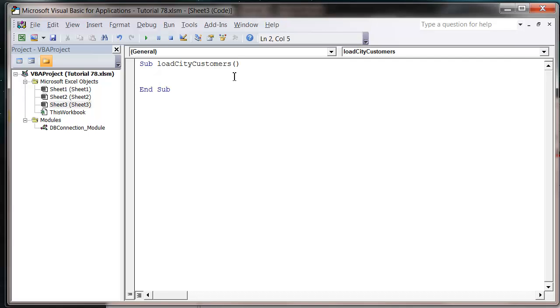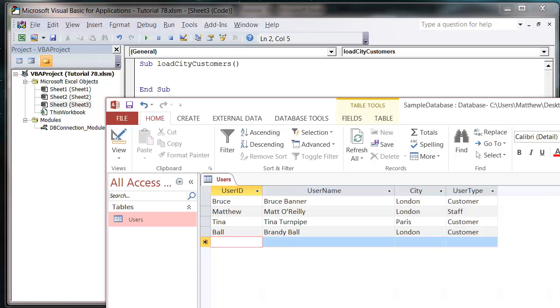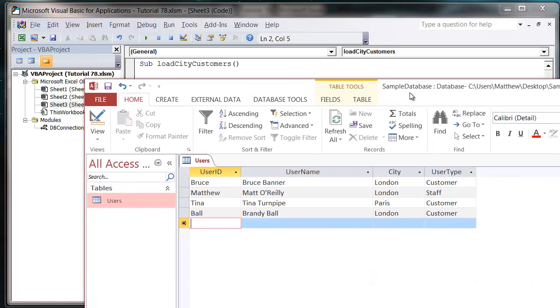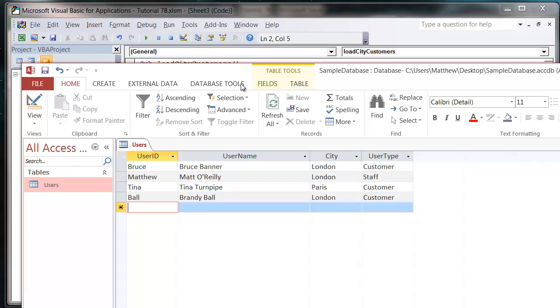So I've added some more records into my sample database. I'll save this in my examples folder as sampleDatabase2. So if you just open up sampleDatabase2 it will have this information in here.